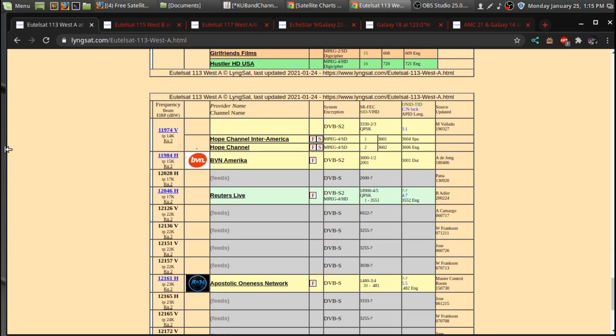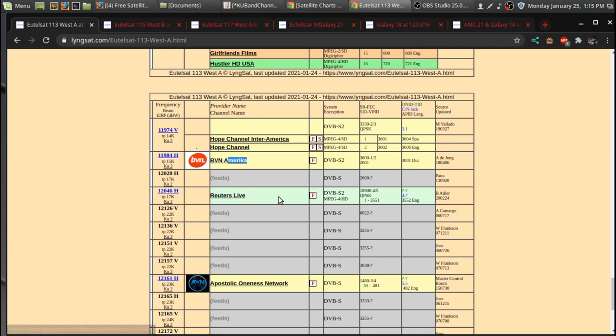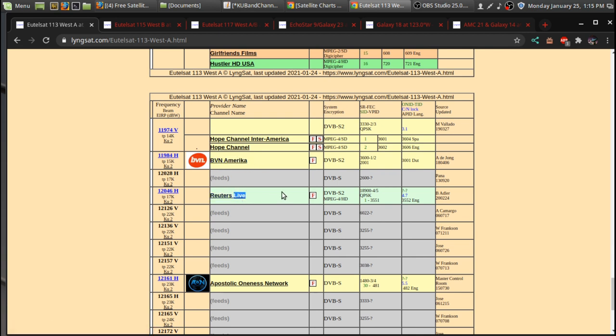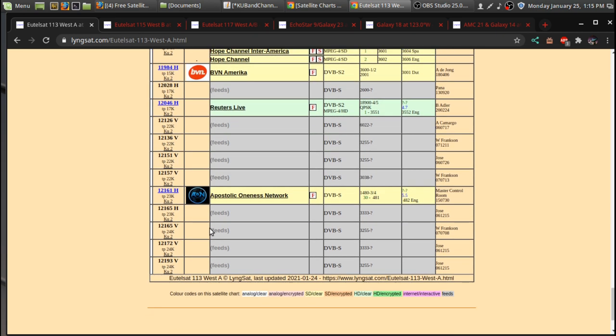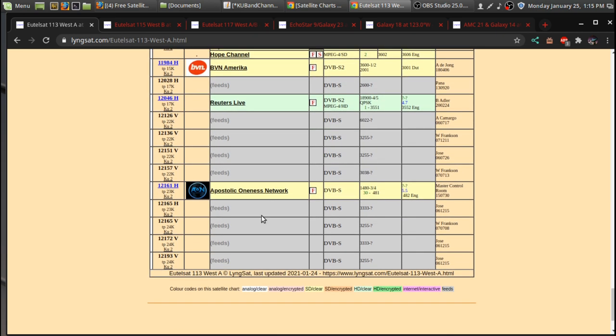But there is a few channels you can pick up in North America. I believe you can get BVN, Reuters, I'm not sure if it's a channel or if it's just like a feed that they have up there for Reuters. I didn't realize until researching for this video that Reuters is a news organization in Europe that's been around for over 100 years.